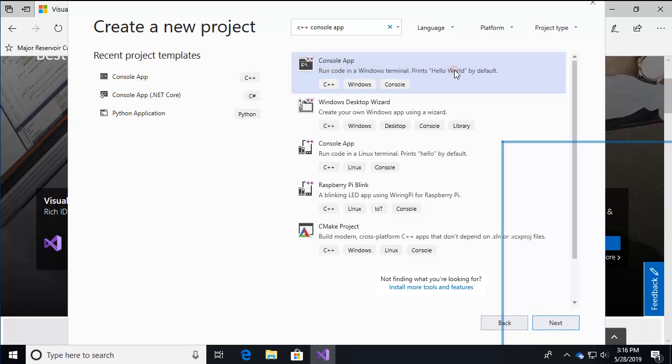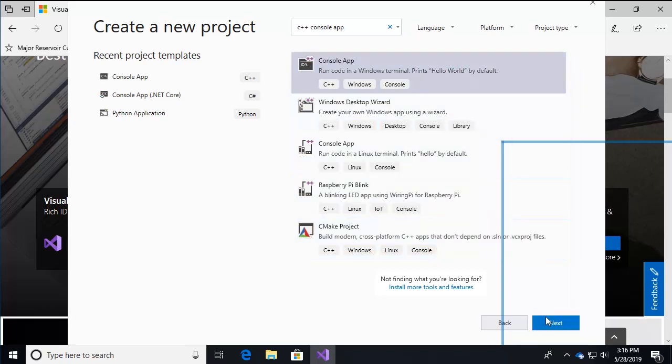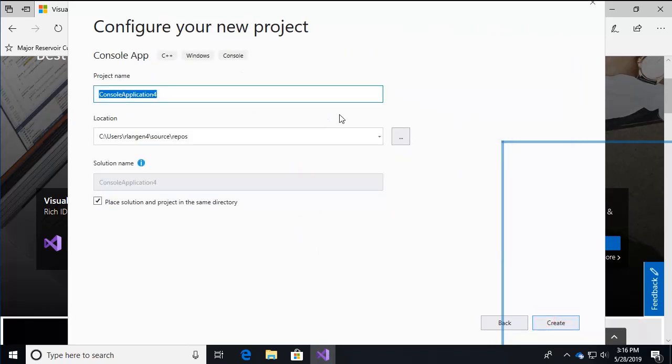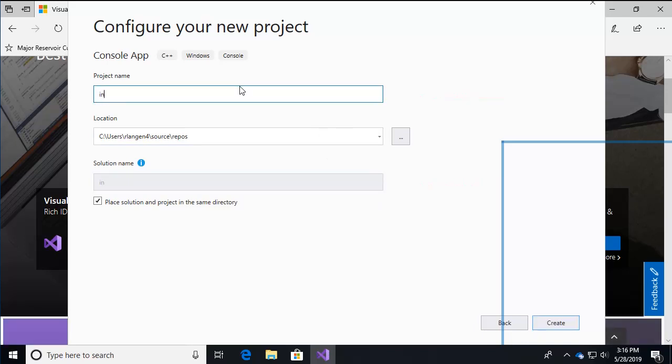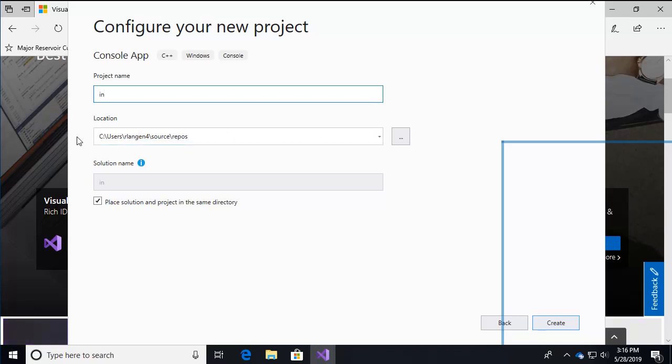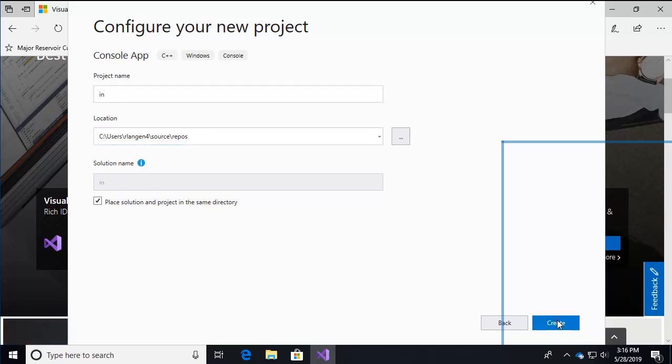So let's make sure this is highlighted and then we click on next. And then we're going to create a project name here. We'll just call it in and that's going to become the project and the solution name. And of course you can put this wherever you'd like on your machine. The actual path doesn't really matter, but come over here and click create.